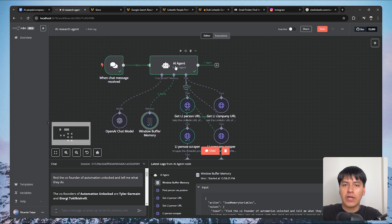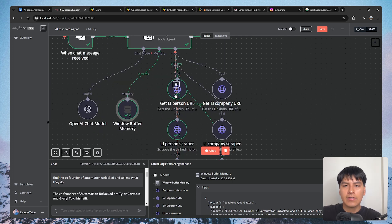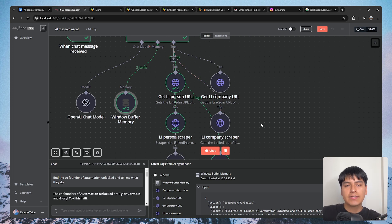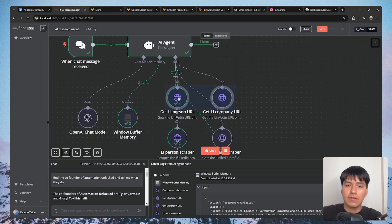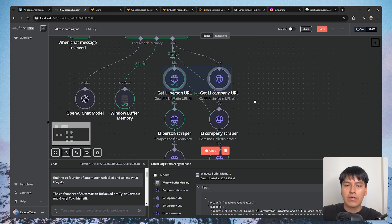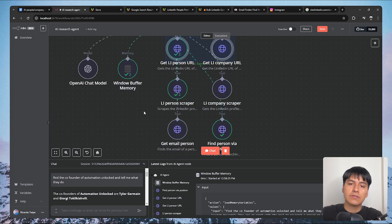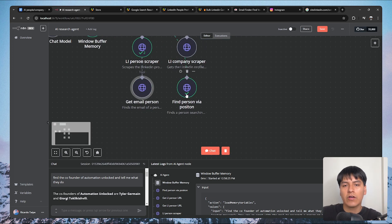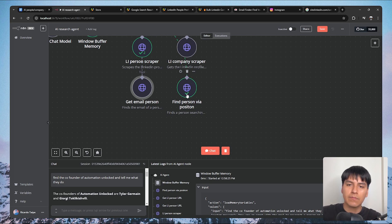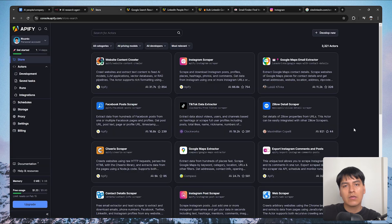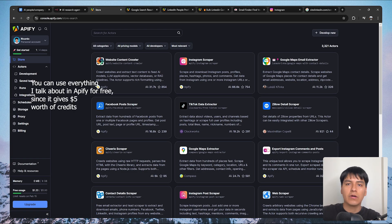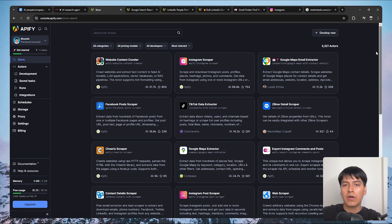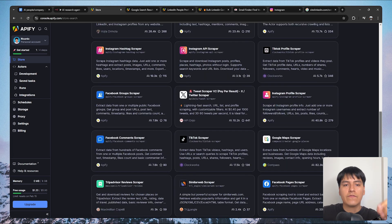These tools get triggered depending on whatever the agent decides. First we have 'get LinkedIn person URL' and 'get LinkedIn company URL' — we're using LinkedIn as a source. We also have tools to scrape the LinkedIn profile of a person and for a company. As extras, we have a tool to get the email of a person and to find a person by position. For all of these I'm using Apify, which is like a marketplace of APIs to scrape the web — it has APIs for Instagram, TikTok, Twitter, Facebook, and more.